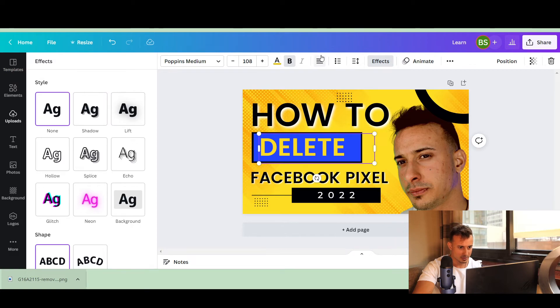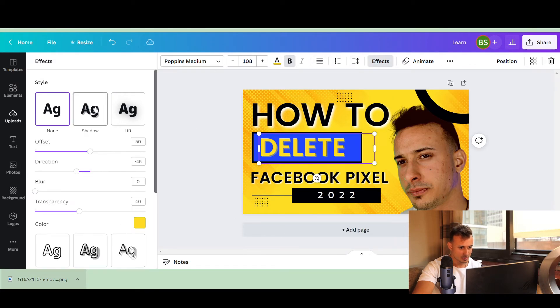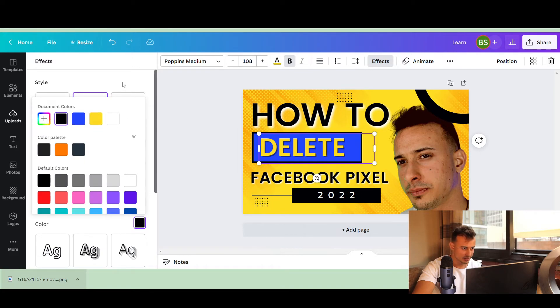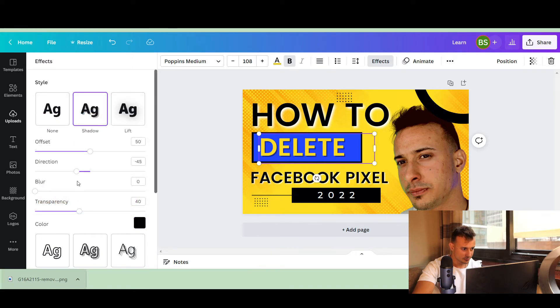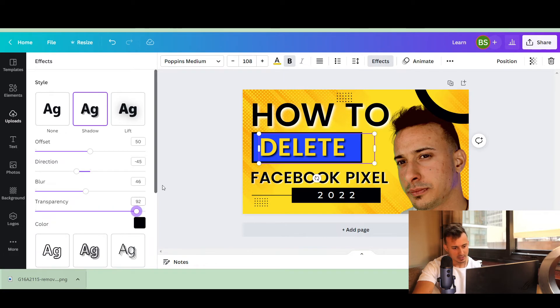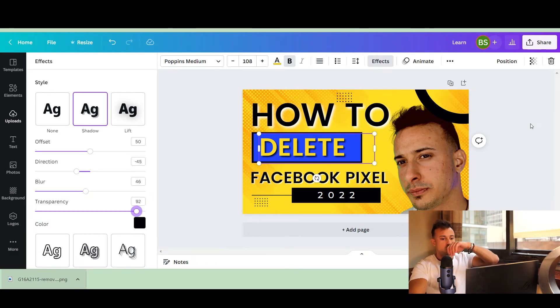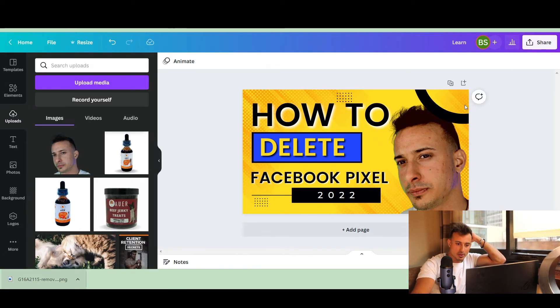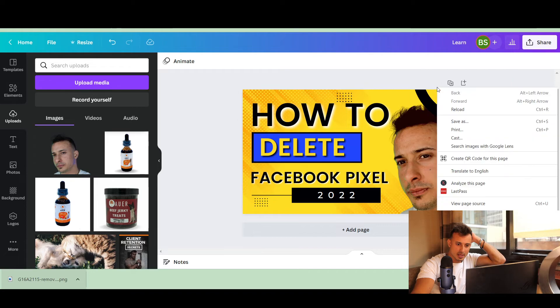Same thing with this one. In this case, the shadow color, I'm going to make black. Increase the blur. Boom. And so now all of these things pop up a little more.